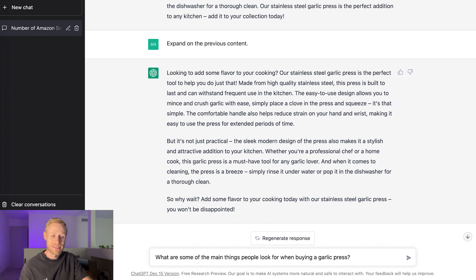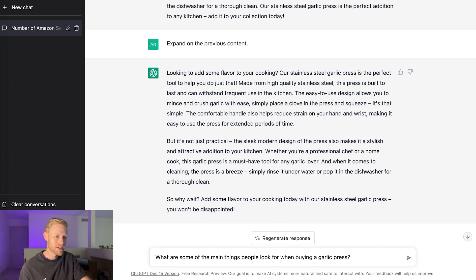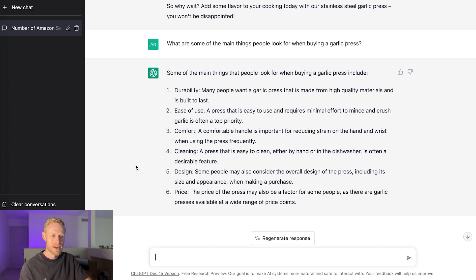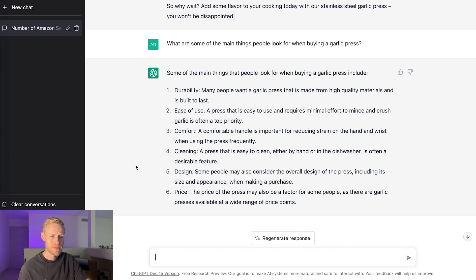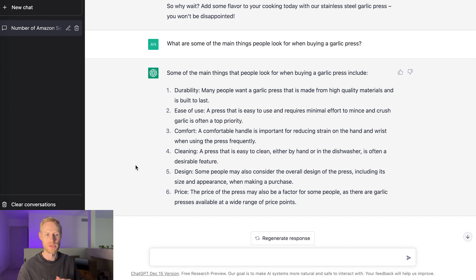You can even use it to help understand your product more and to understand your target customer. Let's see what this comes up with. I asked what are some of the main things people look for when buying a garlic press? And these are some of the things that came up with. Durability, ease of use, comfort, cleaning, design, price. A lot of those are things that I already came up with already. But this could help you from the beginning stages of trying to understand your product more.